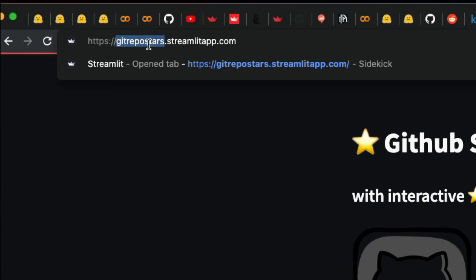I hope this video tutorial was helpful to you in customizing and getting a new subdomain name for the apps that are deployed on Streamlit Cloud. See you in the next video. Take care.